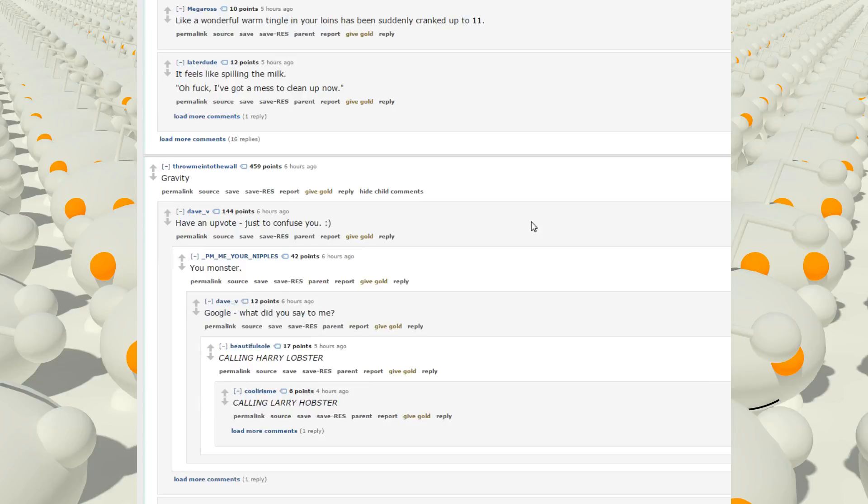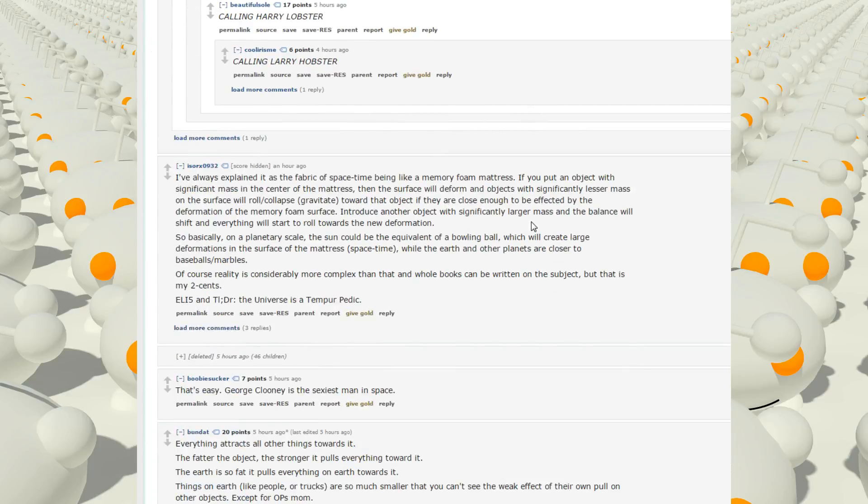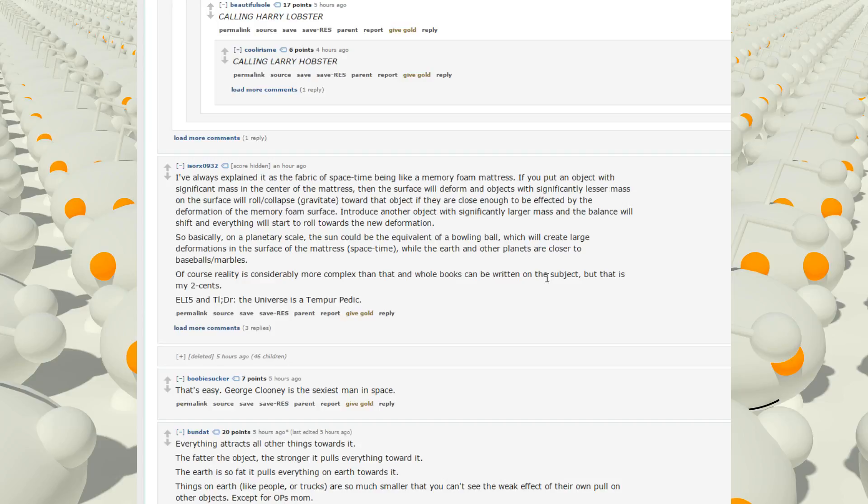Uh, gravity. Have an upvote, just to confuse you. I've always explained it as a fabric of space-time becoming a memory foam mattress. If you put an object with significant mass in the center of a mattress, then the surface will deform, and objects with significantly lesser mass on the surface will roll-slash-collapse gravitate towards that object. They are close enough to be affected by the deformation of the memory foam surface, introduce another object with significantly larger mass, and the balance will shift, and everything will start to roll towards new deformation.